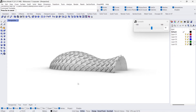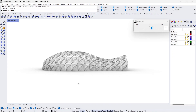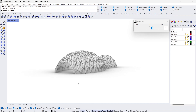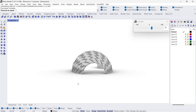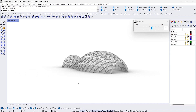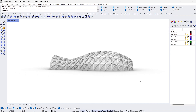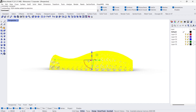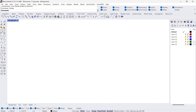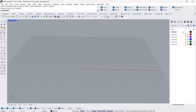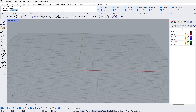In this video we are going to see how to create this model using Grasshopper in Rhino. First I'm going to delete this, then we need to open Grasshopper.